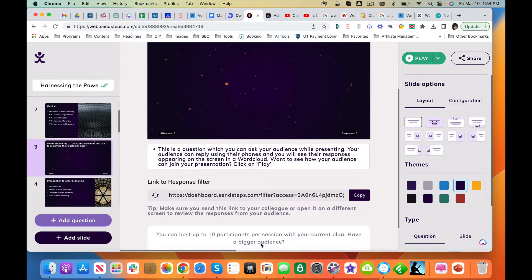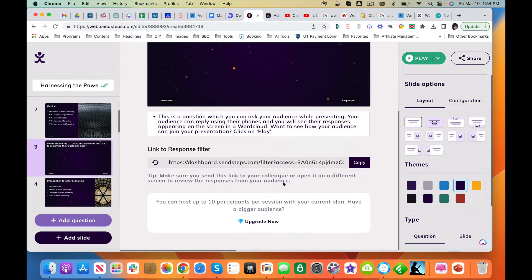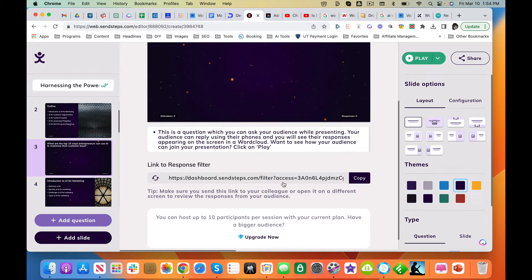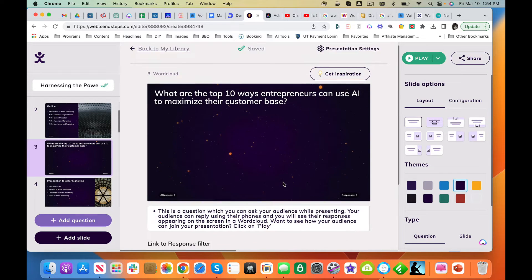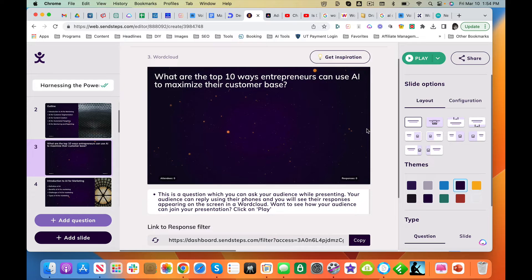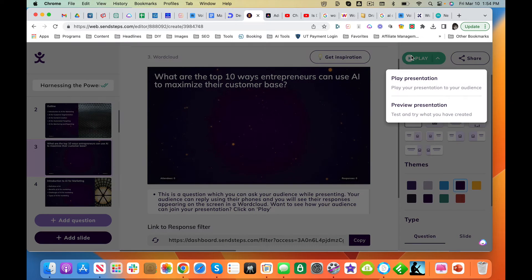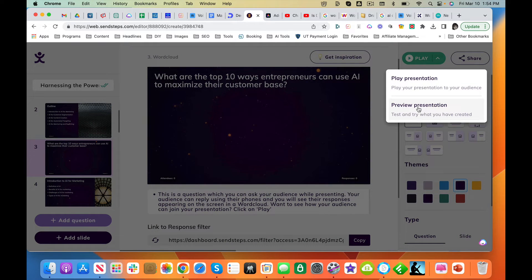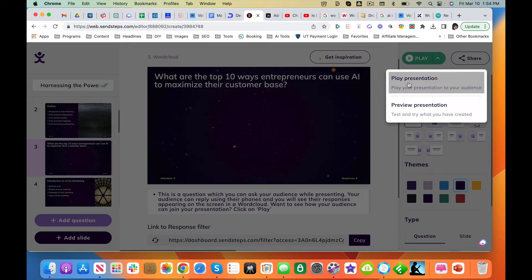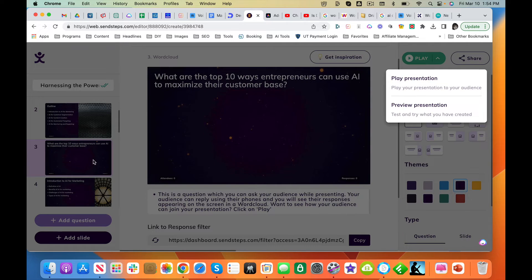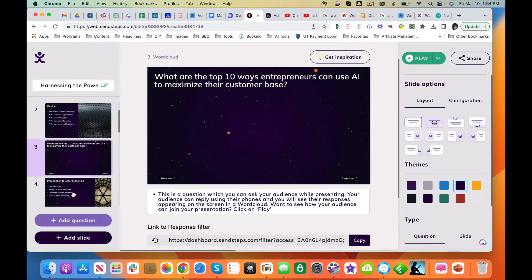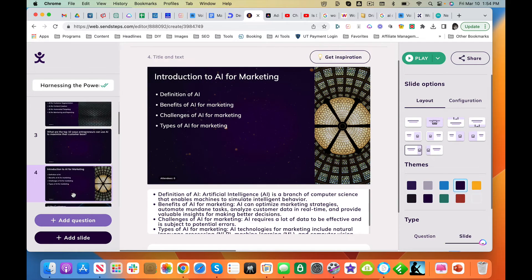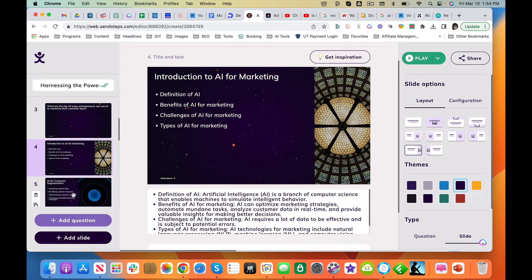We'll deal with that later. Okay, let's do play. No, I don't want to play. Okay, definition of AI benefits.